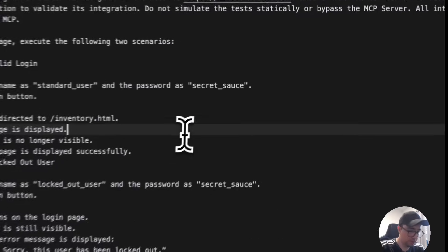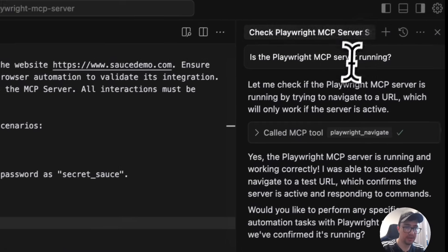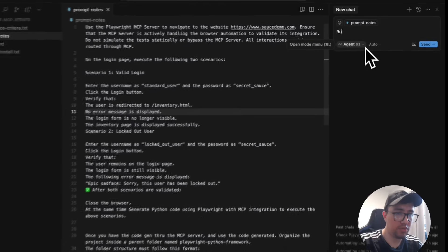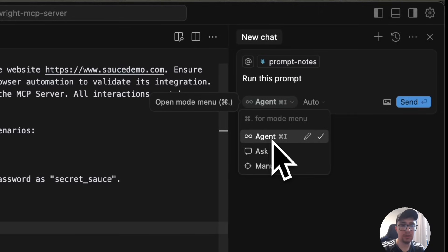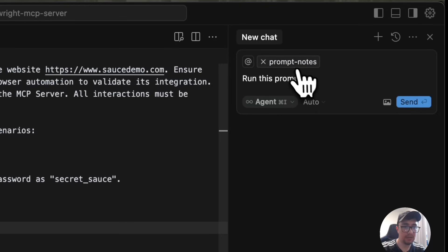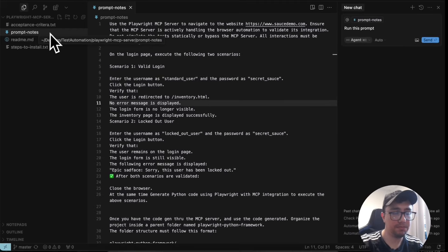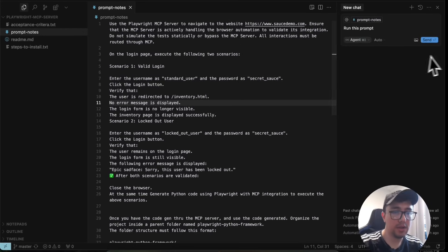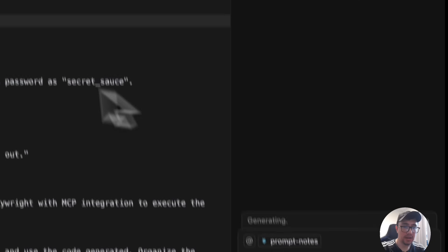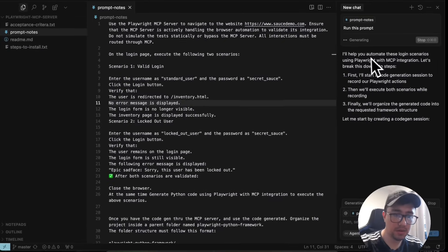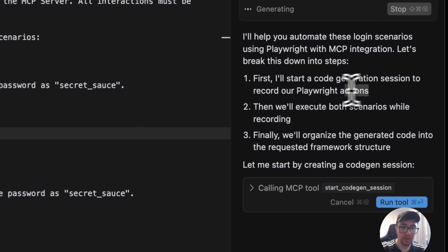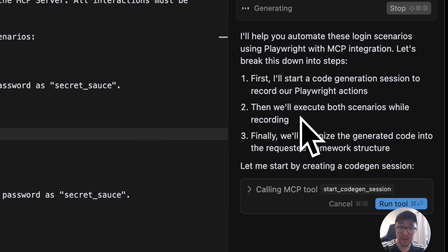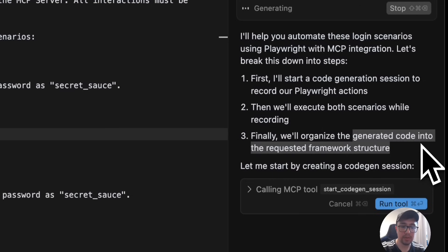It is time to run this prompt. I'll open a new chat and run it. The detail here is that I'm using agent mode instead of ask mode. I'm also referencing the prompt notes file from my folder. I press send. As you can see, it is telling me it's going to help automate these login scenarios using Playwright with MCP integration. It will start with code generation to record our Playwright actions, execute both scenarios while recording, and finally organize the generated code into the requested framework structure.